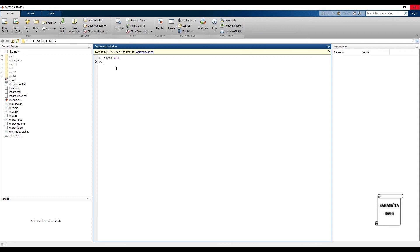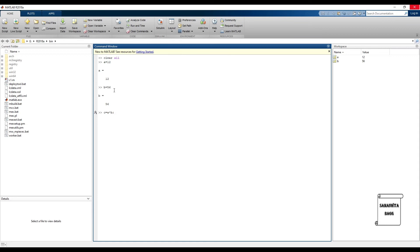I'll give you another example. Say a is 12, b is 56. I have c is equal to a into b. Suppose if I put a semicolon here, the value is generated. You can see to the right.